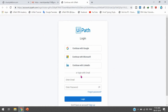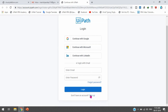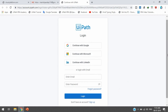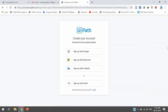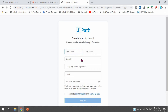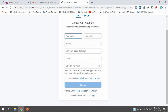We have multiple options here: continue with Google, continue with Microsoft, continue with LinkedIn, or you can enter your details directly. You can also click the sign-up option and provide your details to sign up. If you have a Google, Microsoft, or LinkedIn account, you can click directly to register in the cloud platform. Otherwise, you can click 'Sign up here' and provide your details. You can choose sign up with email and provide your first name, last name, country, and company name.